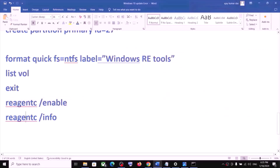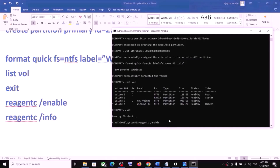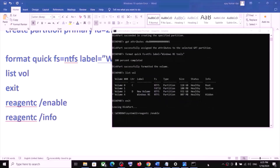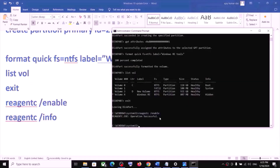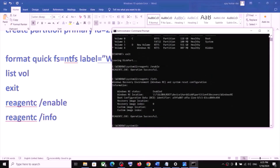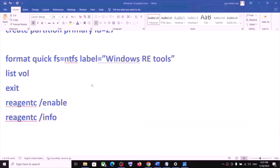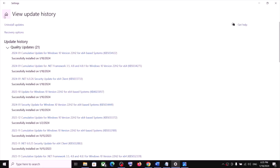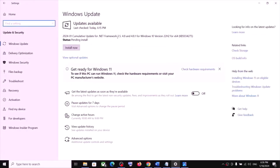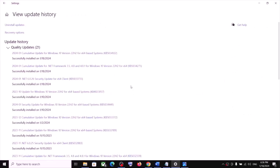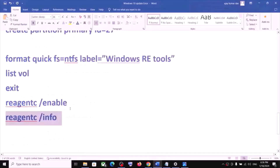Continue pasting and running the remaining commands one by one, hitting Enter each time. Let each command complete before running the next. Paste the last command and hit Enter. Once this is done, close Command Prompt and try updating Windows 10 again. Go to Updates and click on Check for Update to install your update.